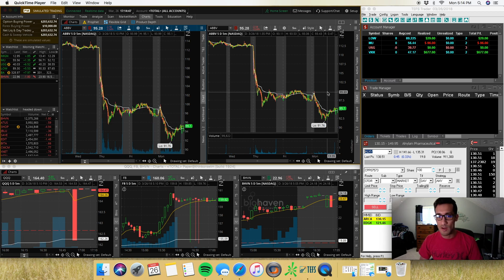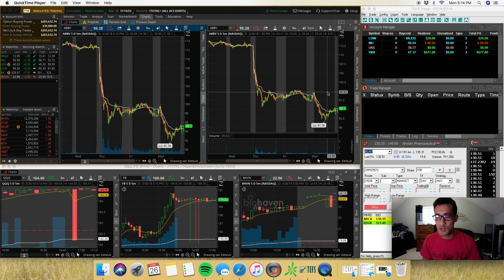What's up guys? It's Migs with Market Open. Another Monday mentorship session today. I'm going to let you guys in on some of my secrets — my scanning secrets.